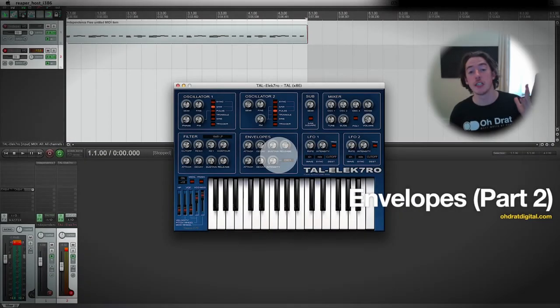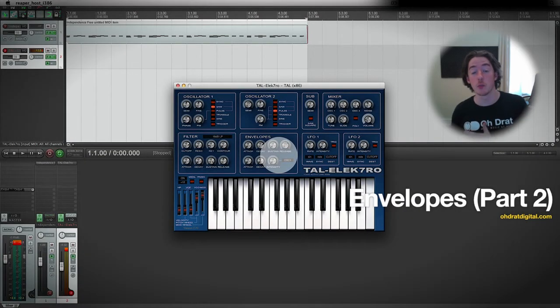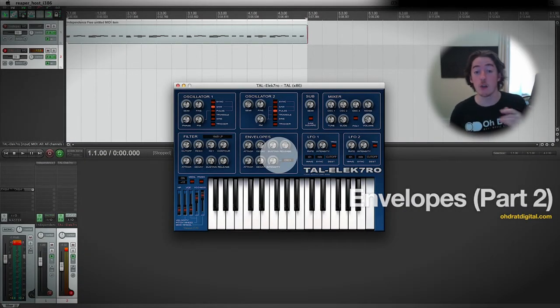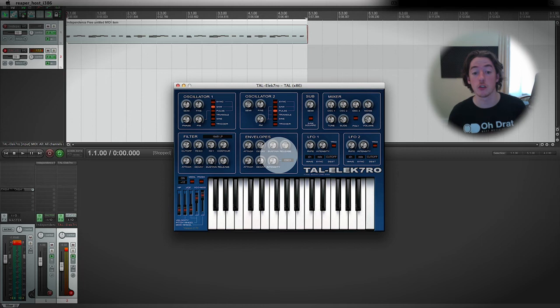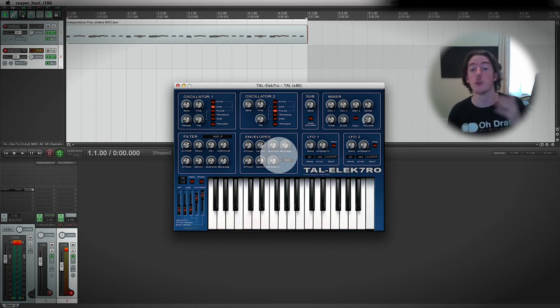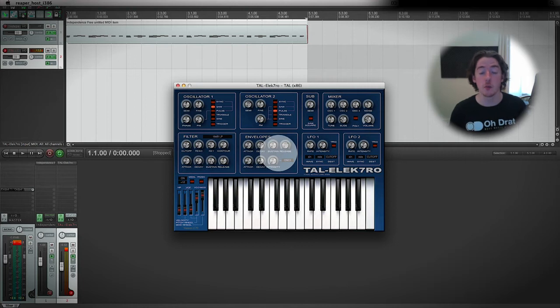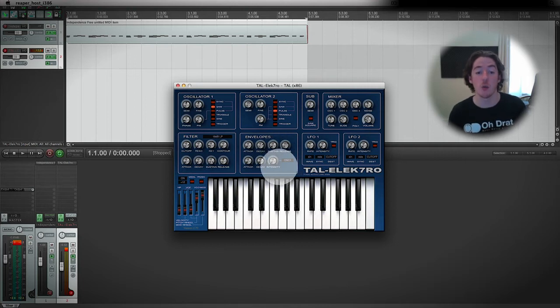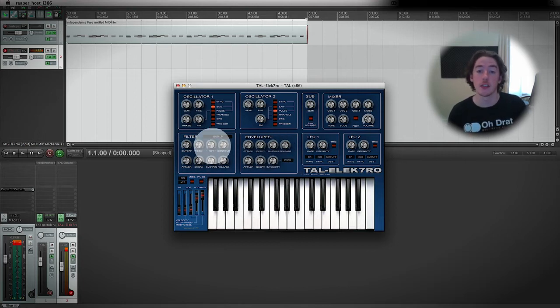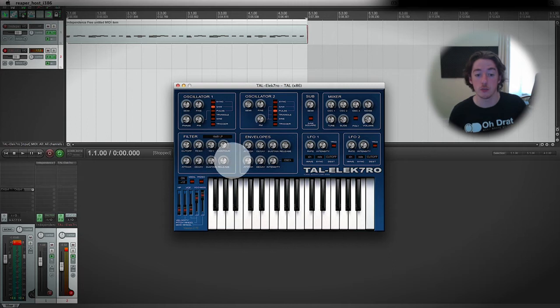Now that we've demonstrated how envelopes work, certainly how an ADSR envelope works by connecting it to the amplitude so that we can really hear what's going on, let's jump back into the filter so that we can play with how an ADSR envelope can affect a filter's cutoff.